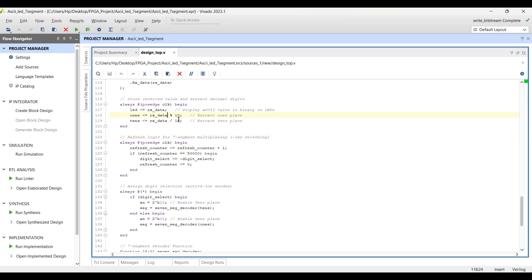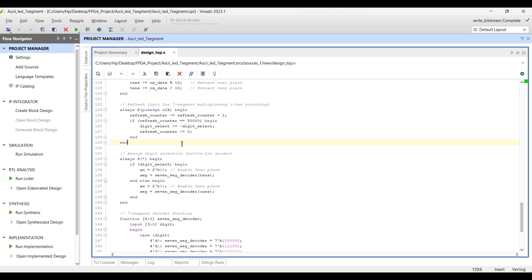For example, when I send capital 'A' from my C program, its ASCII value is 65, which will be displayed on the LED array in binary. To display it on the seven segment display, we extract the ones digit by taking modulo 10 of the RX data, and the tens digit by dividing by 10.